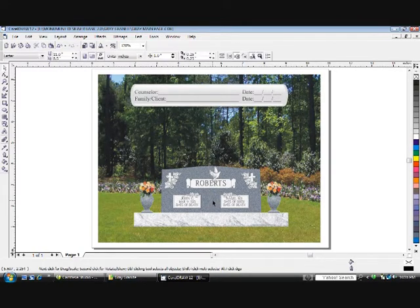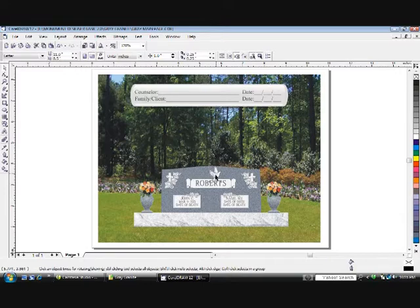Now we can click and delete the praying hands and move the dove into position.